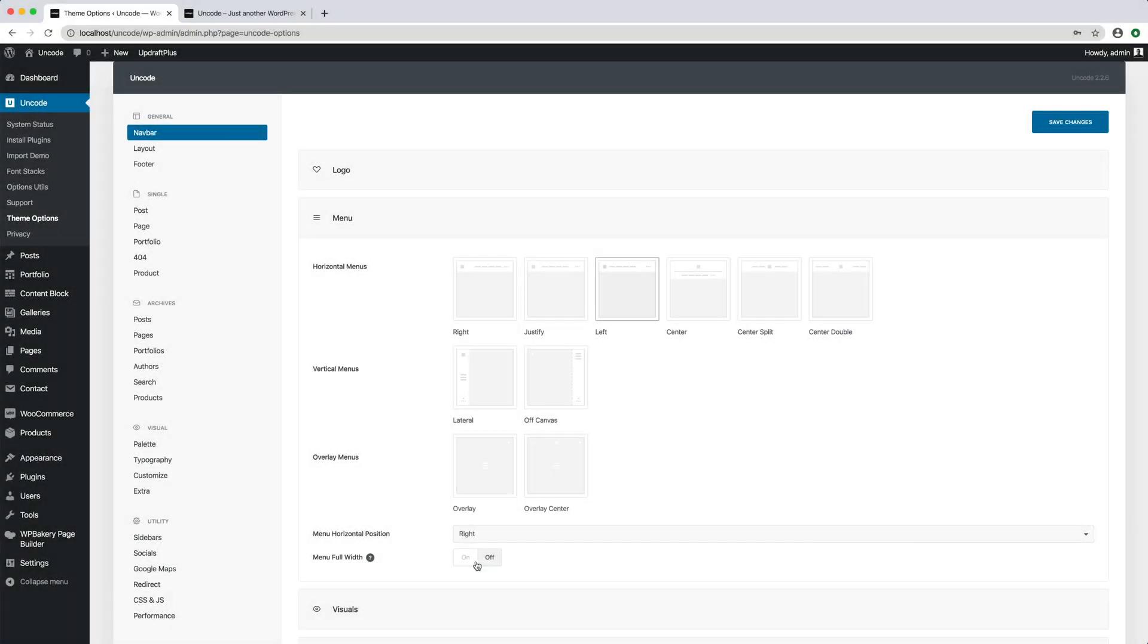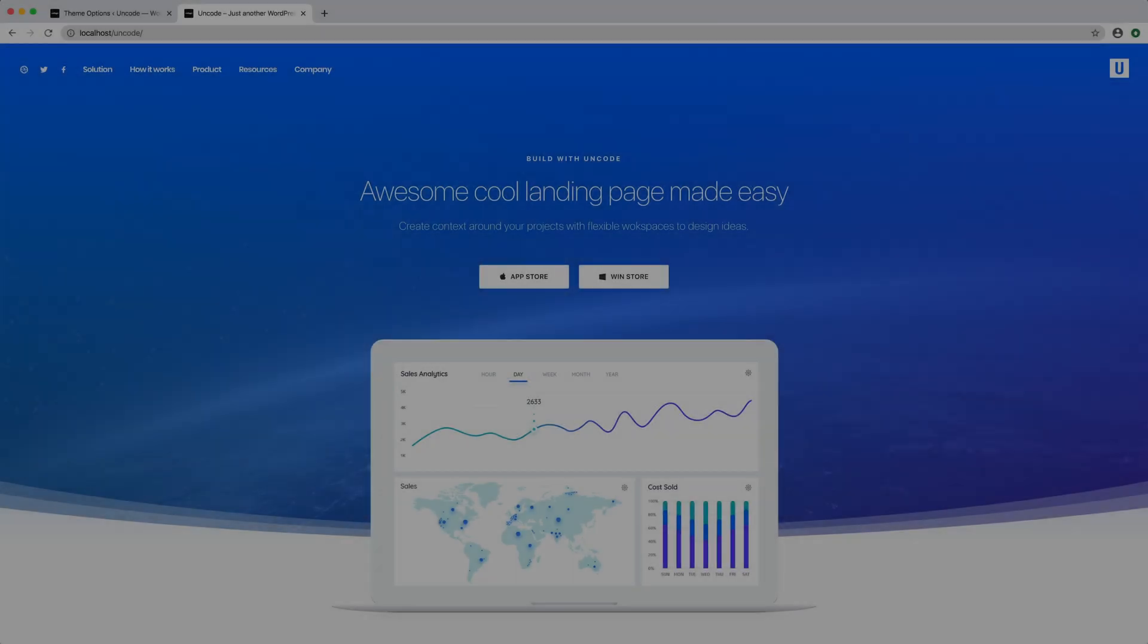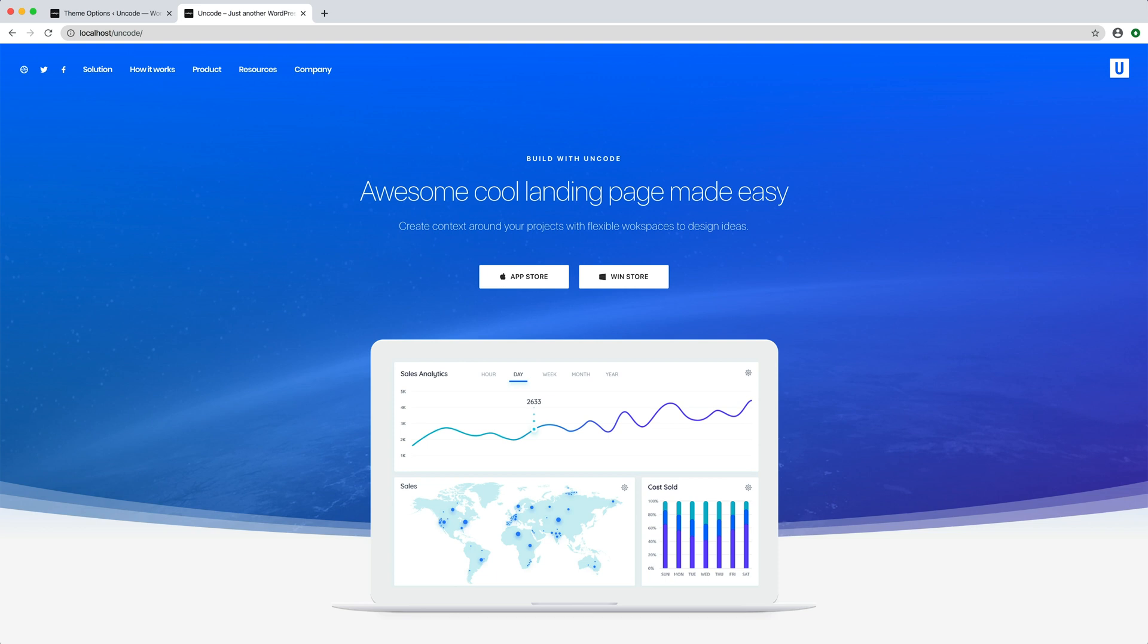Last option is the menu full width. When activated the menu becomes full width and extends next to the browser edges.